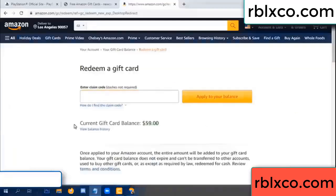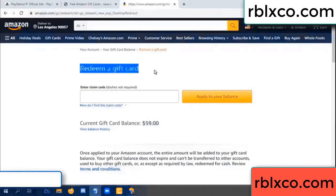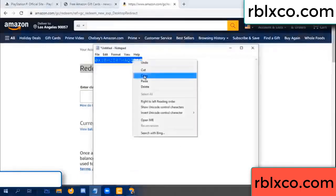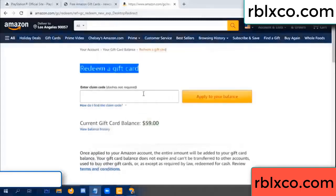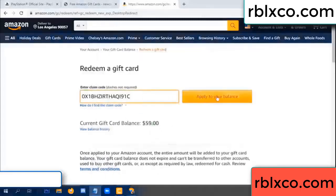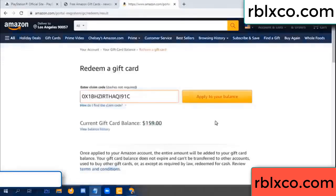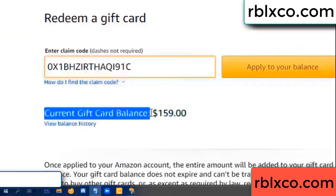Hello everyone. Today, Amazon gift card balance is 59 dollars. Redeem a gift card. Verification code — copy. Paste. Balance — wow, 100 dollars added: 159 dollars.